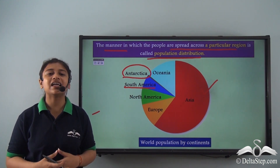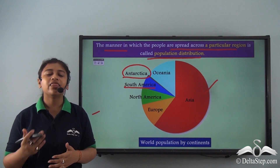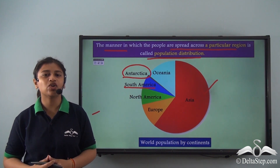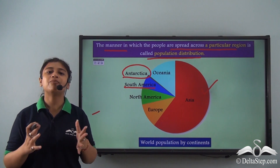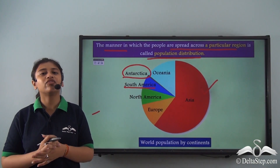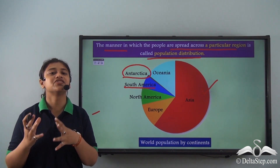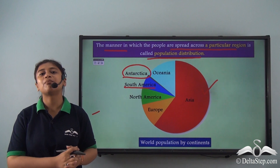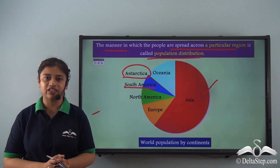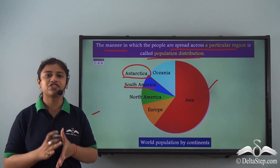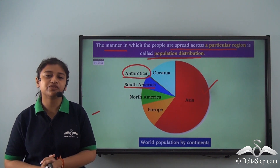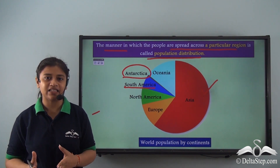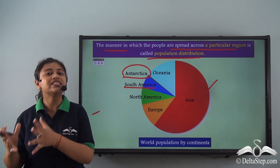In this lesson we were able to understand the meaning of population and population dynamics. Population dynamics is the study of how and why a population changes in size, structure, and composition over time and space. Skilled and professional people are the most important resource of the country — known as human resource — which helps in continuous supply of labour for overall development. We also understood that population distribution is uneven across the world. In our next lesson we will understand population density.